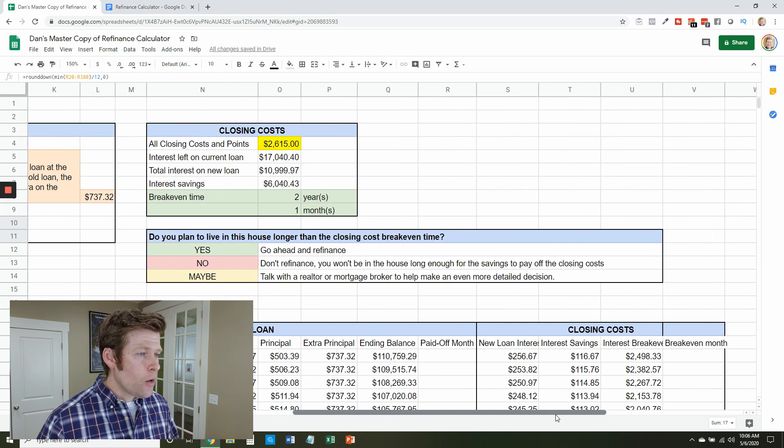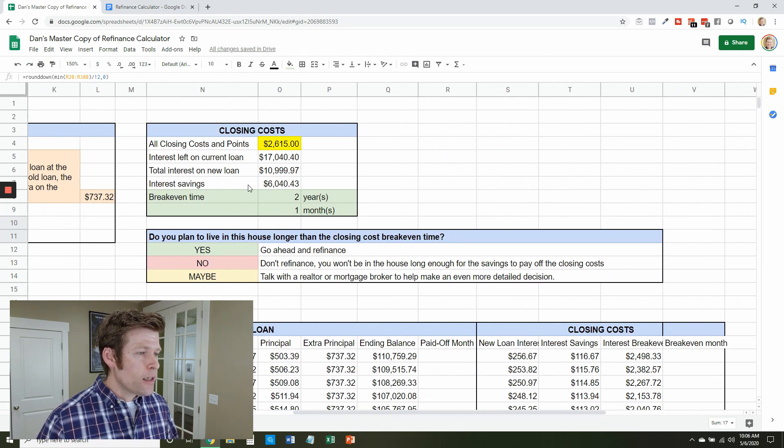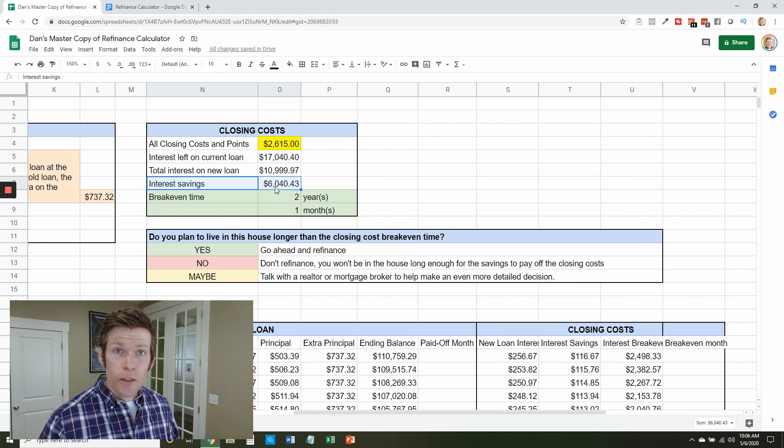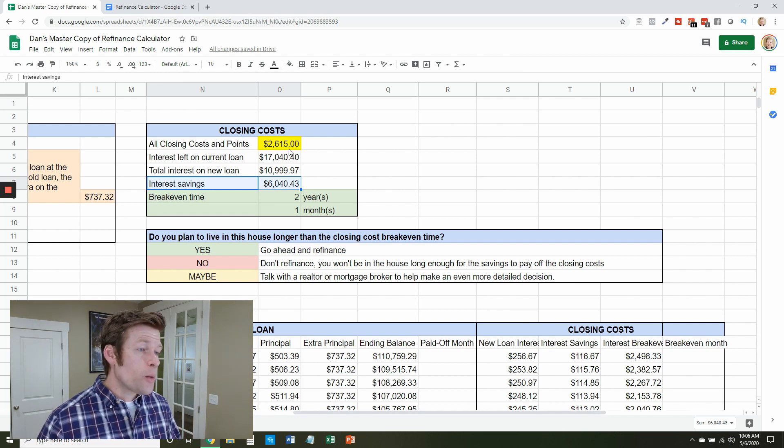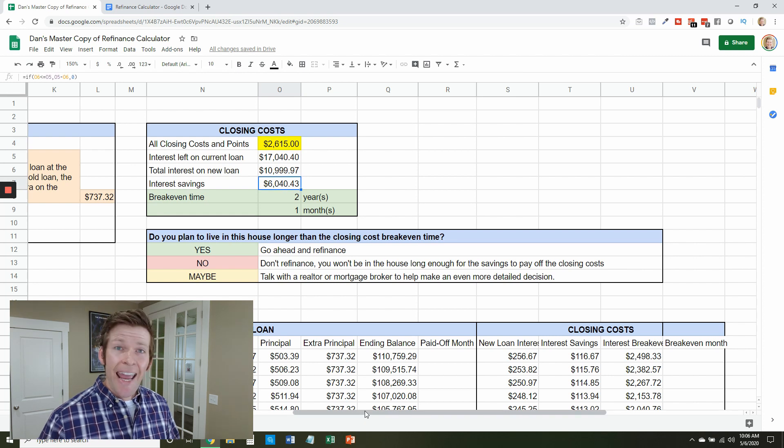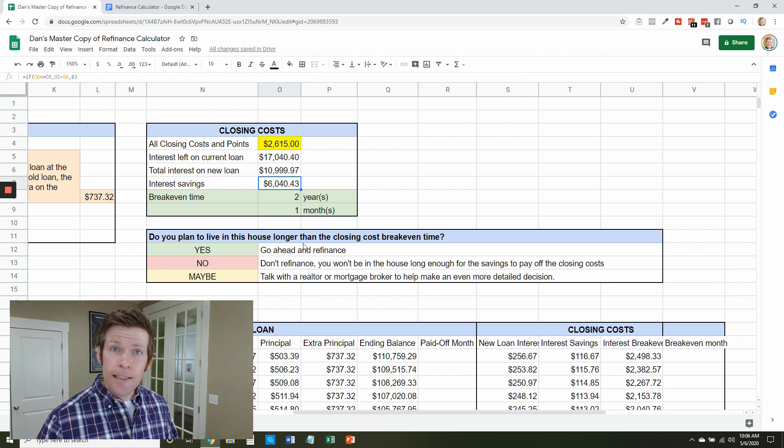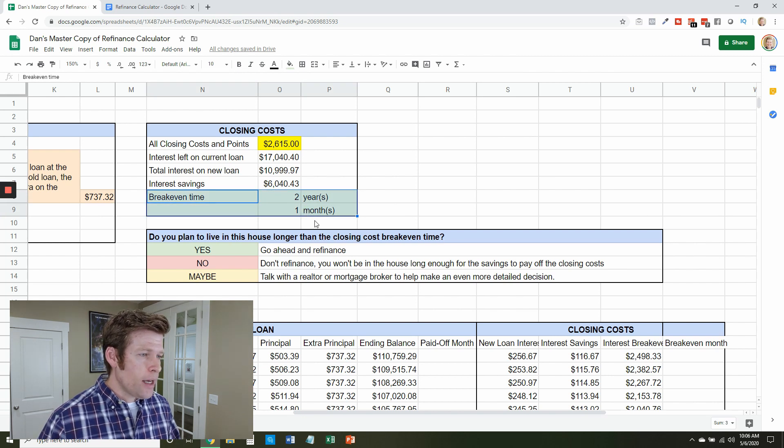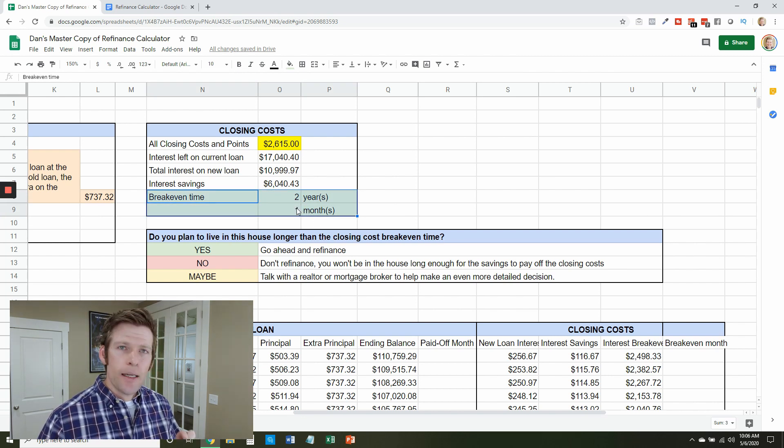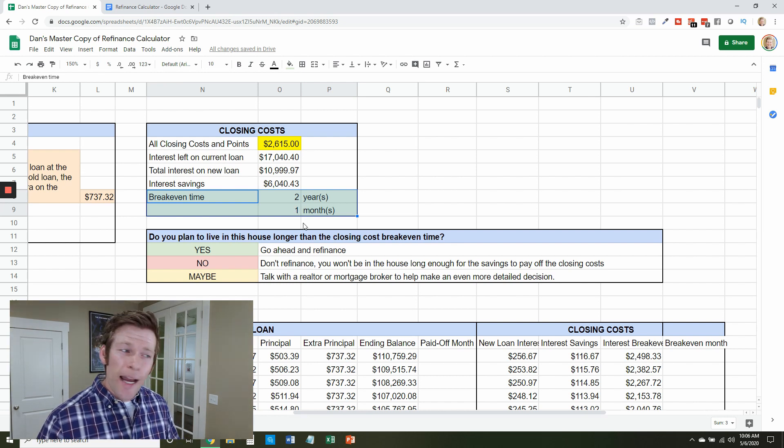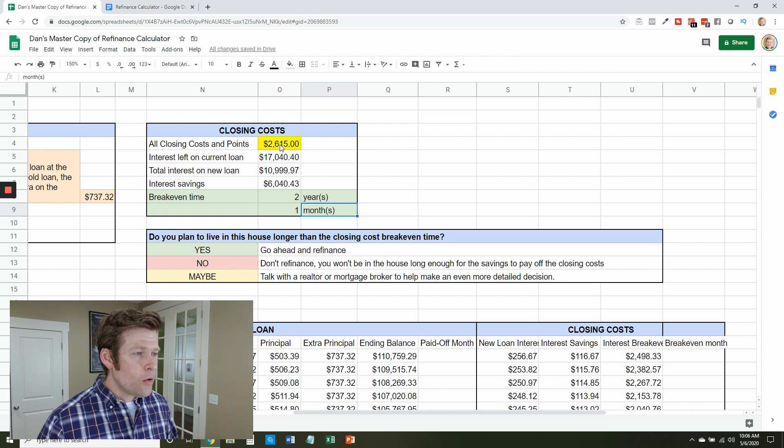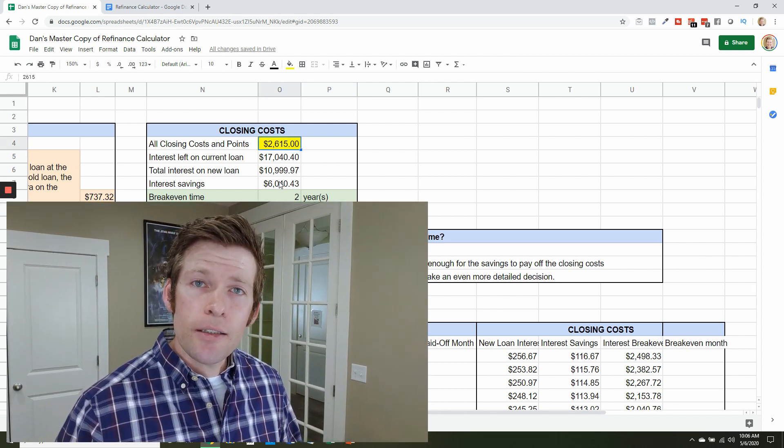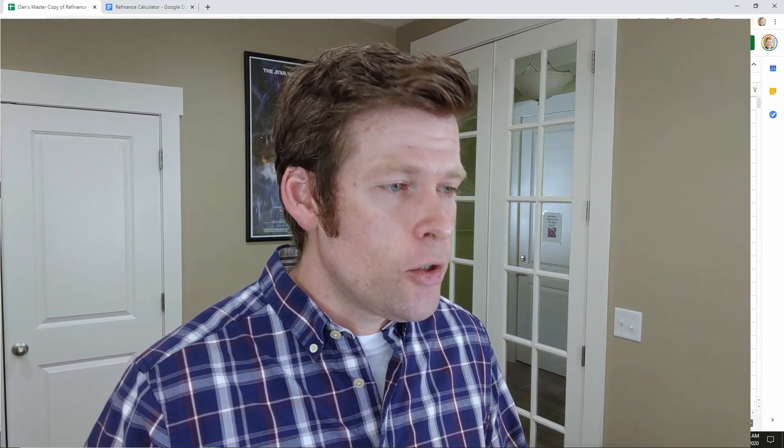Now if we go to the closing costs we see that we are going to be saving $6,000 in interest over the course of this loan. So if we're paying $2,600 to save $6,000 and four months of time, this seems like a pretty good idea. Now this part here, this break even time, means to say that, well, because of how much you're saving in interest every single month, it's going to take right about two years to break even. So you're paying $2,600, you recoup about $2,600 in costs in two years.